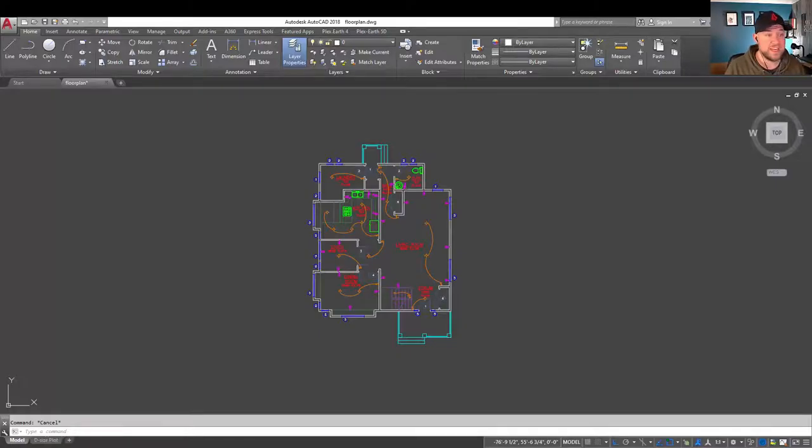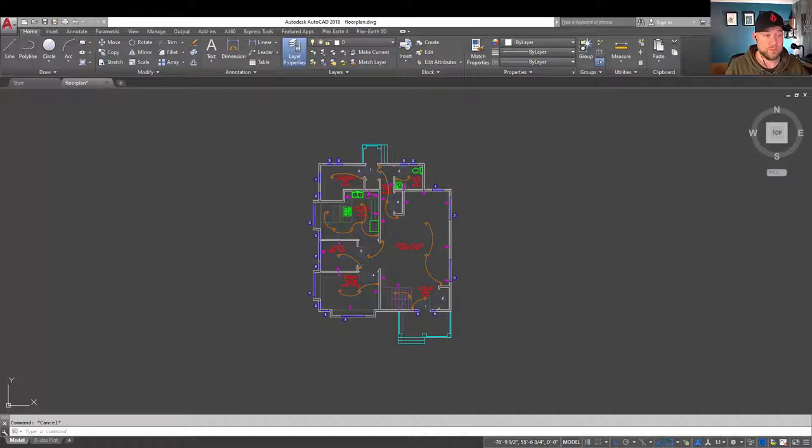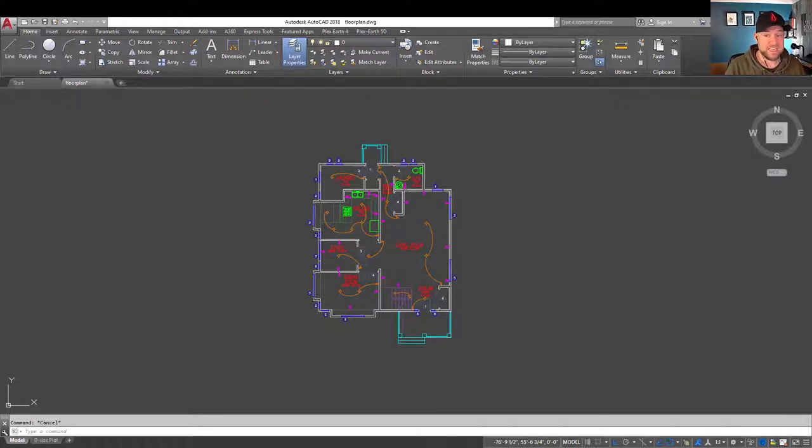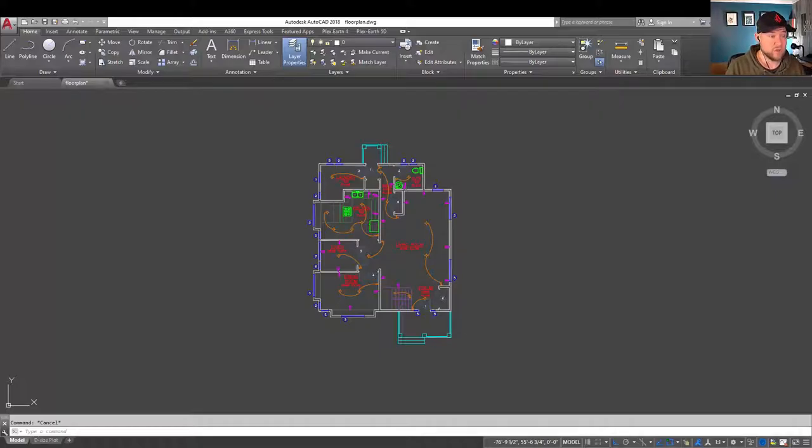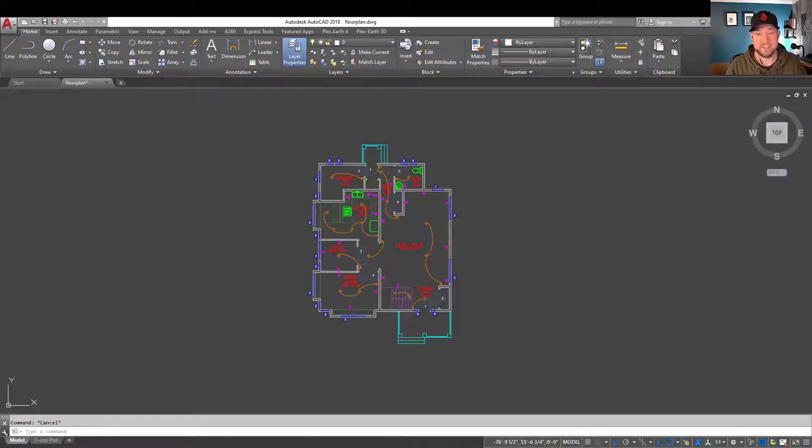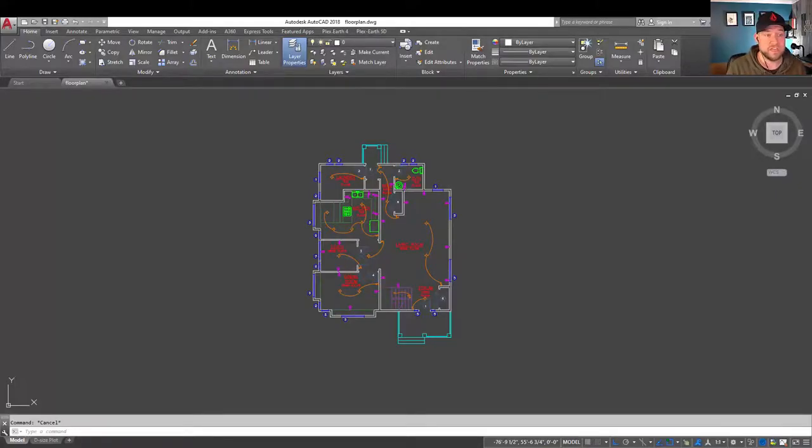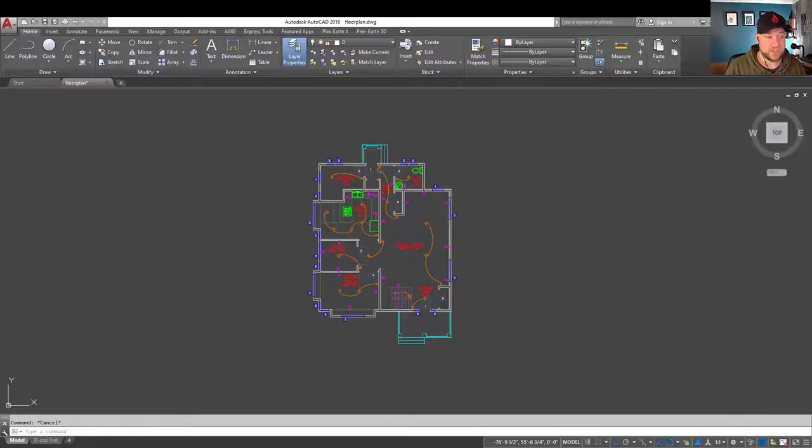So for one, DXFs aren't going to support many or any of the 3D objects that you can be creating in AutoCAD. For the most part, it's 2D line work, text, polygons, polylines, blocks to some degree, as well as hatching.